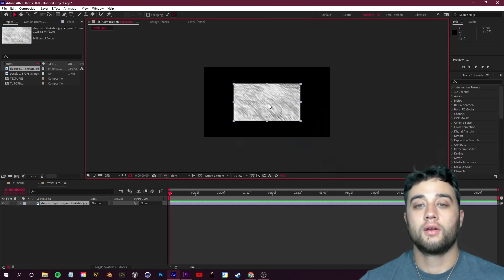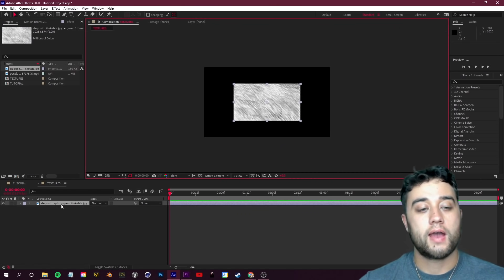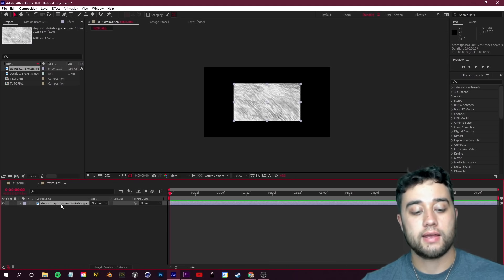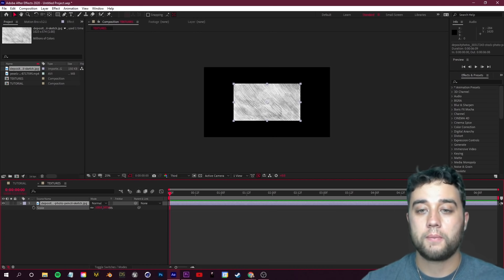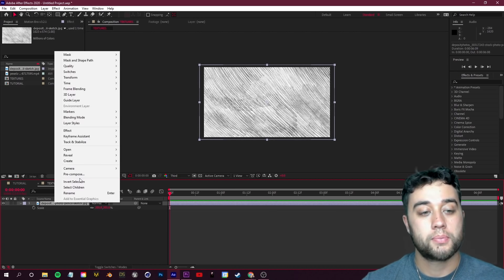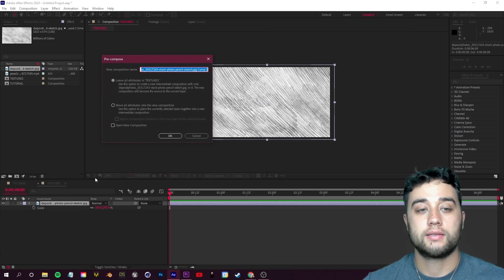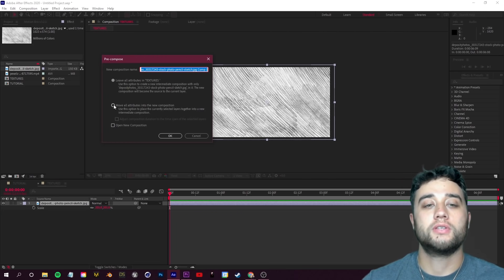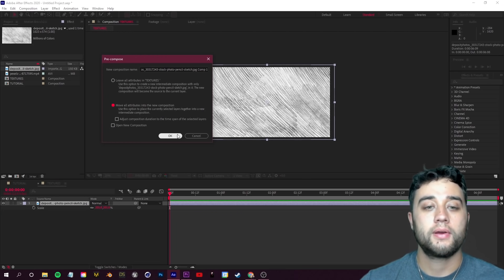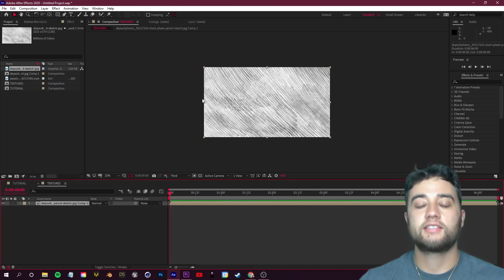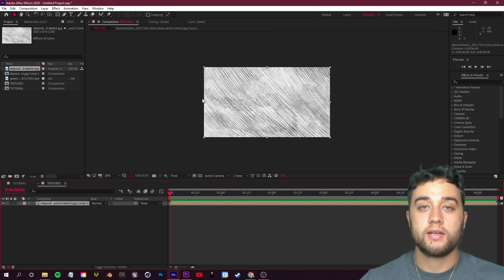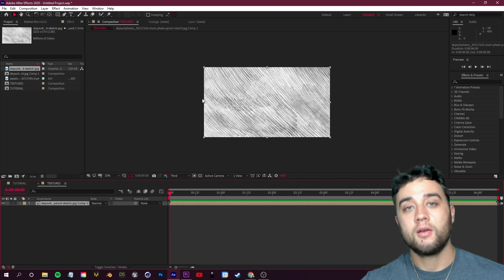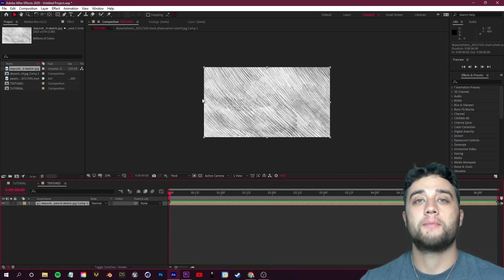Once you've found whatever texture you'd like, find wherever you save that image and drop that into your Textured comp. I have my image in here, I'm going to select that and click S and scale that up. Then I'm going to right-click on it, pre-compose it, and just click 'Move all attributes into the new comp' so that the new comp is this exact size.